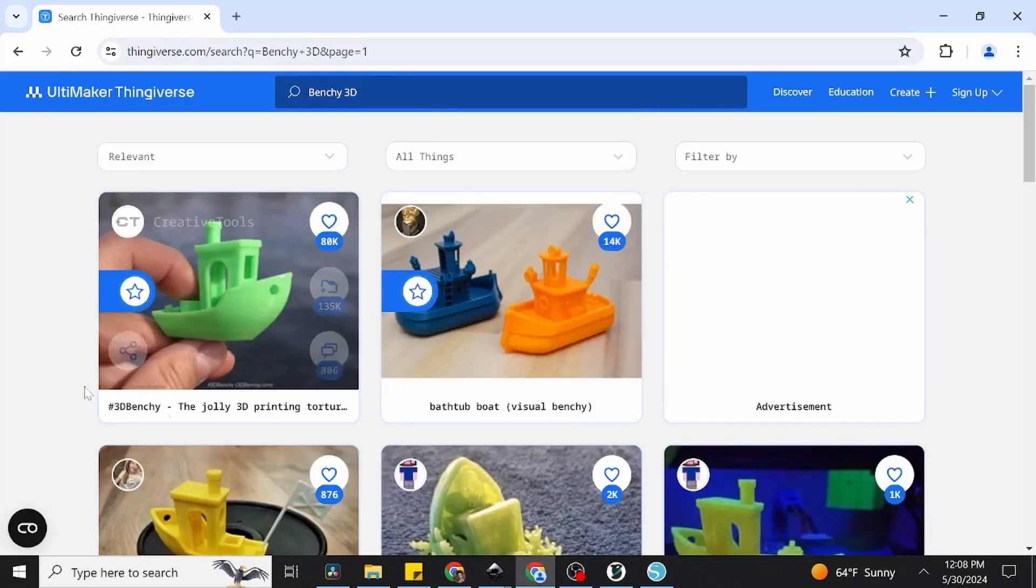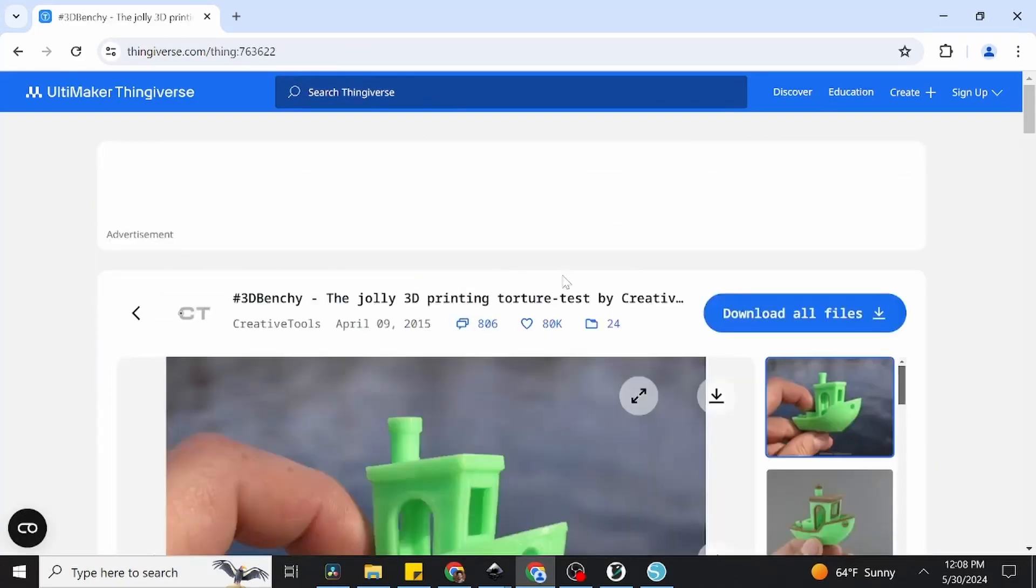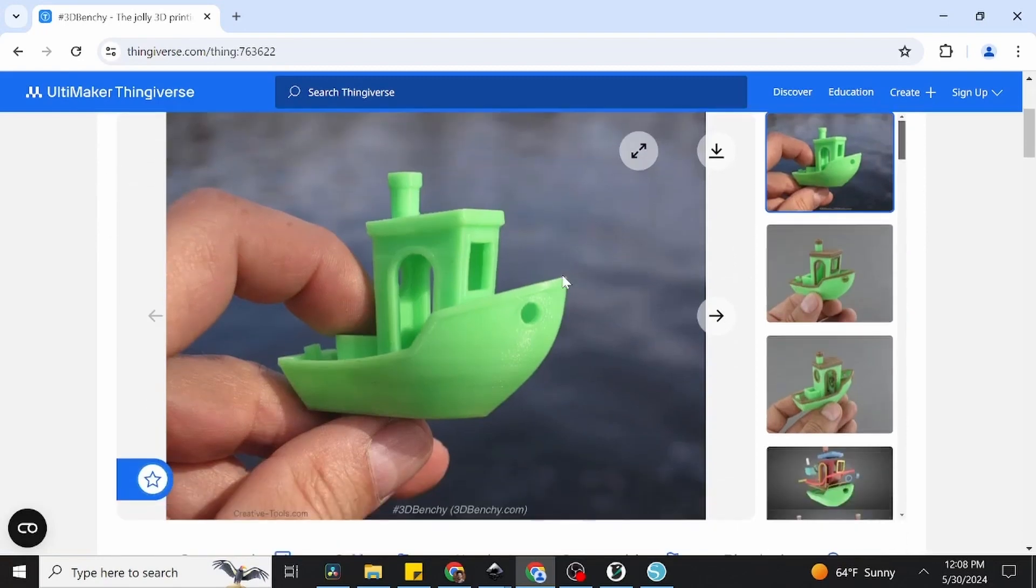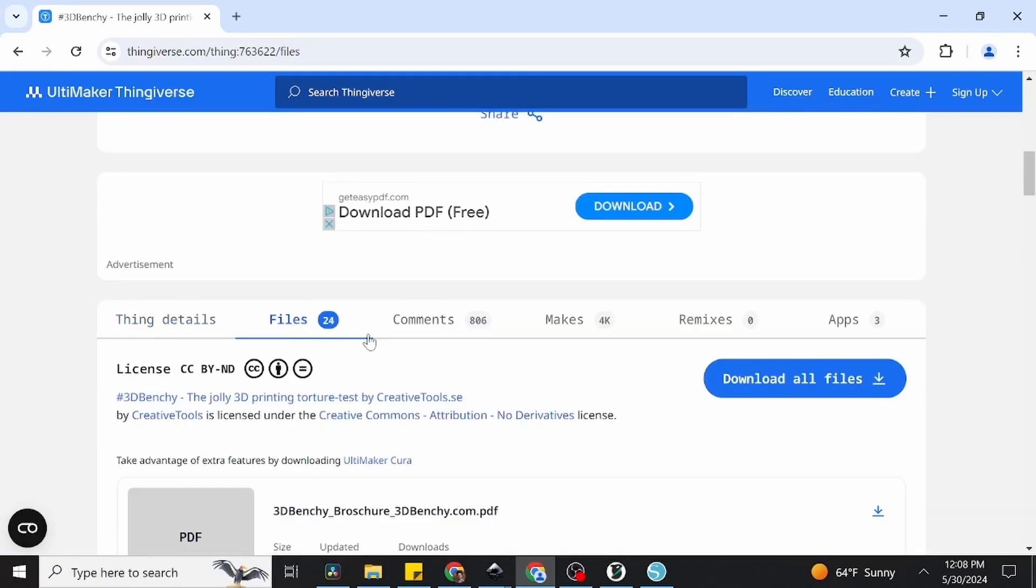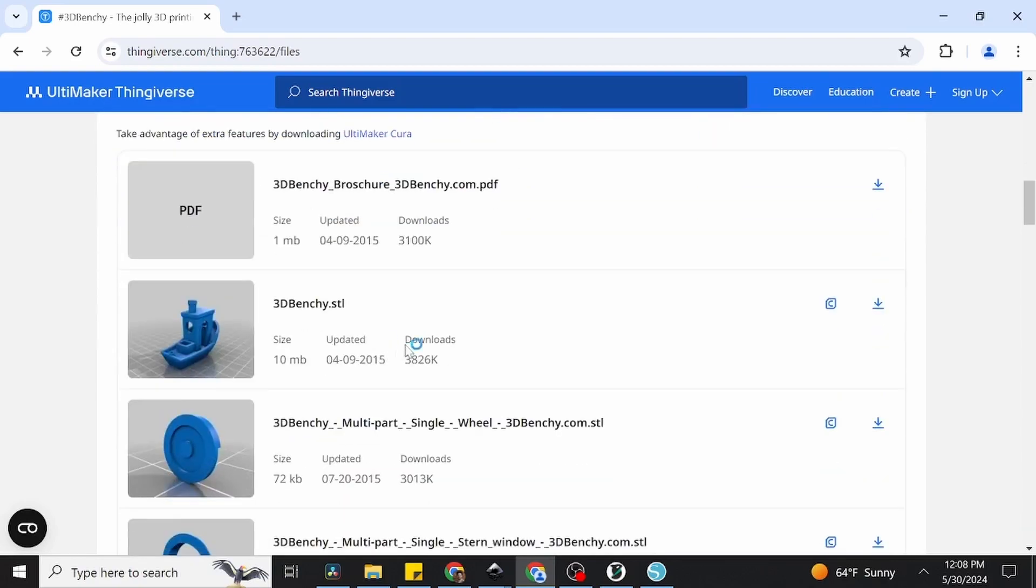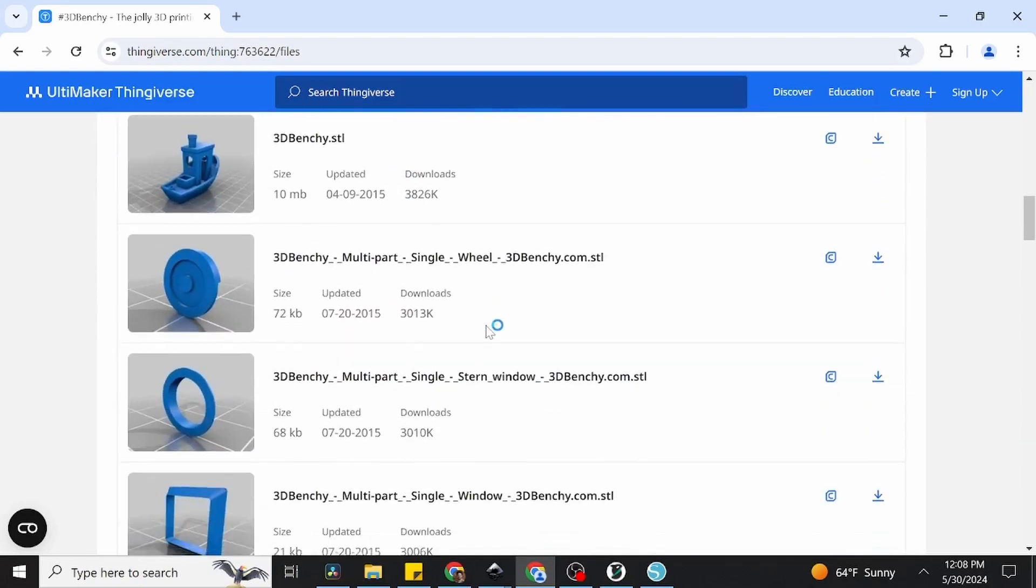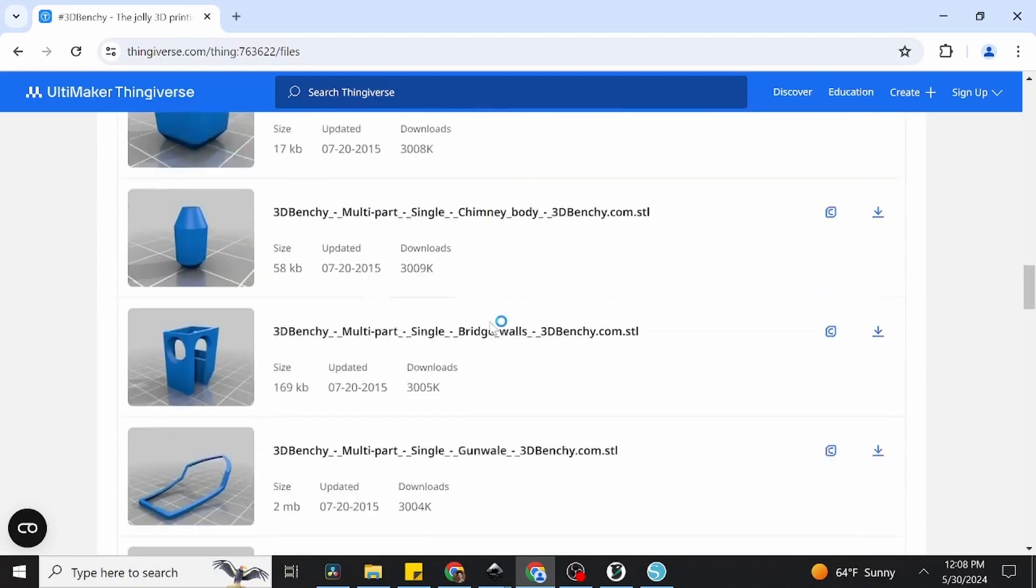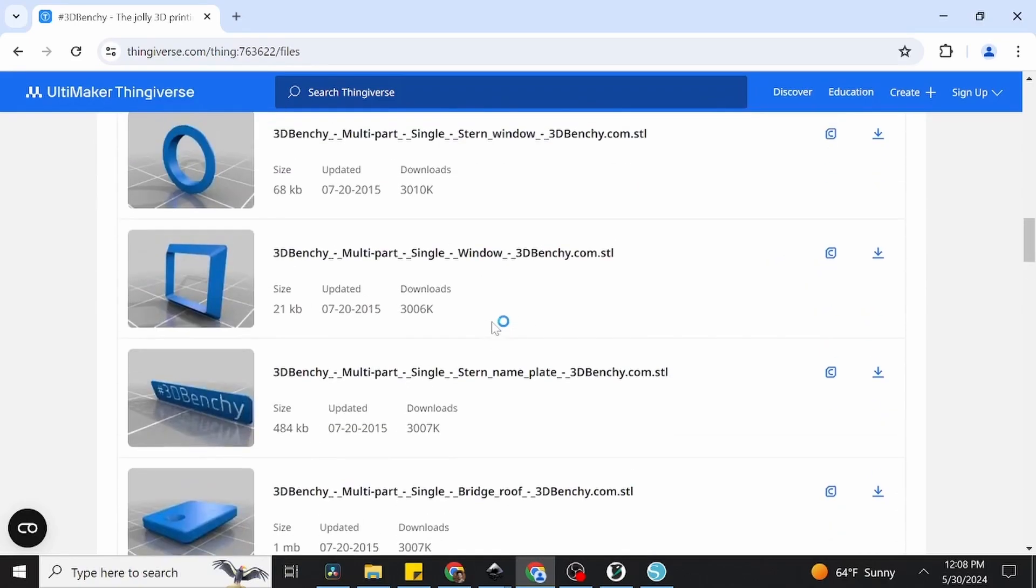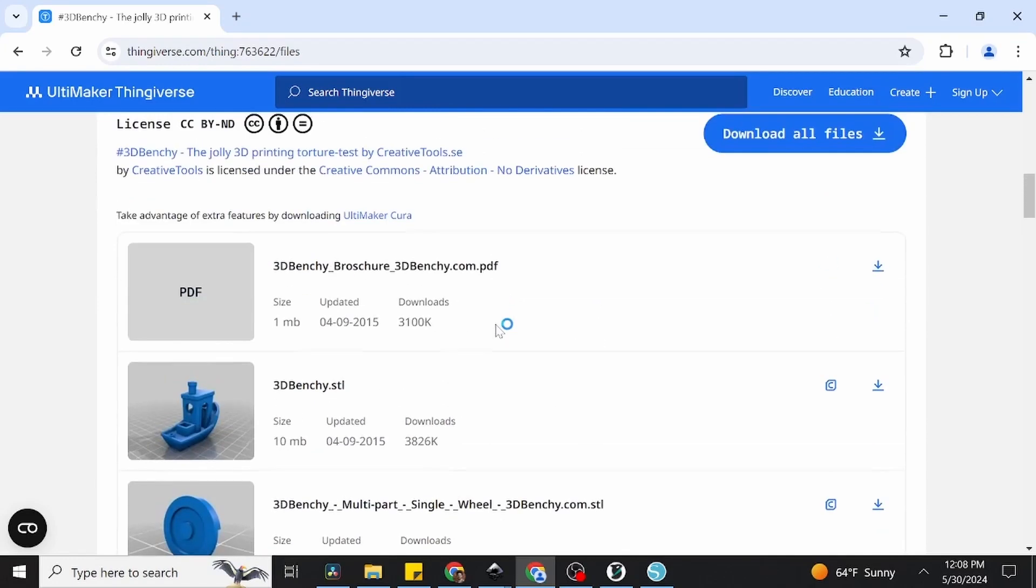We simply click on the object to bring up the details page, which will be where we both find information on the file itself, as well as find download links for the STLs. We want to click on Files, which will display a range of different files available. As some designs will be comprised of several different objects, you'll need to download all of them to have what you need to create what you see in the display images.